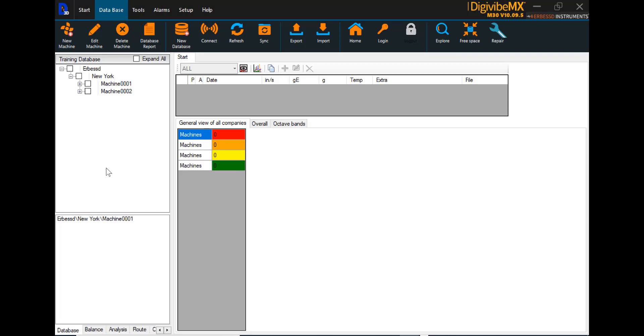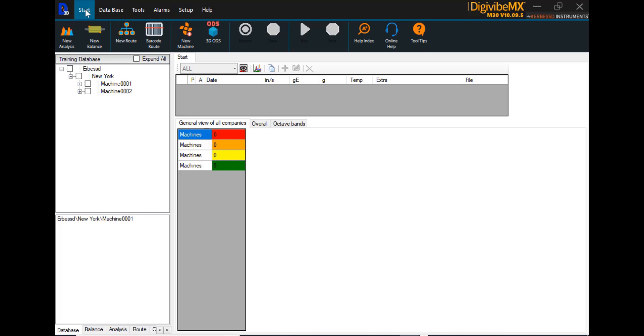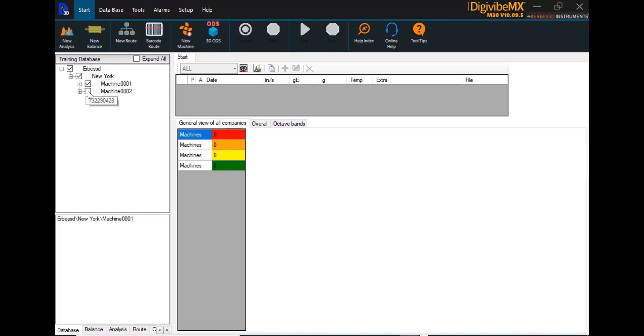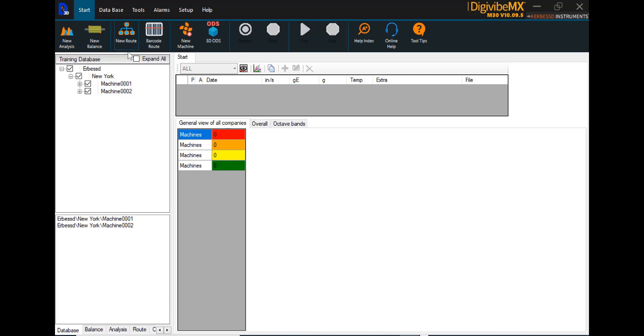Now, if you want to go collect data on this, there is a route data collection option in the software. We'll go back to the Start menu. See here we have an option for New Route. In order to create a new route, we select the machines that we want to collect. In this case, we're going to collect both of them. Once the machines that you want to collect are checkmarked...